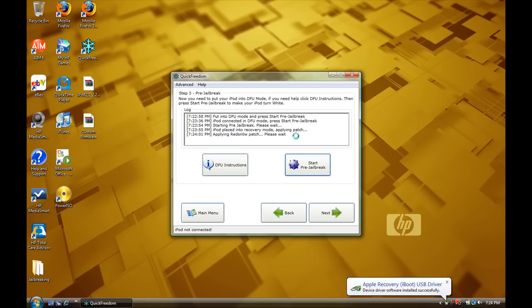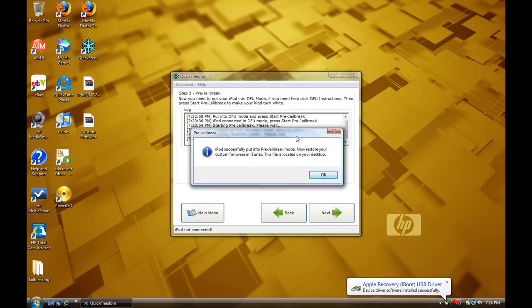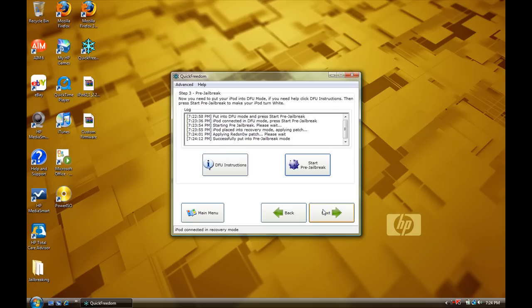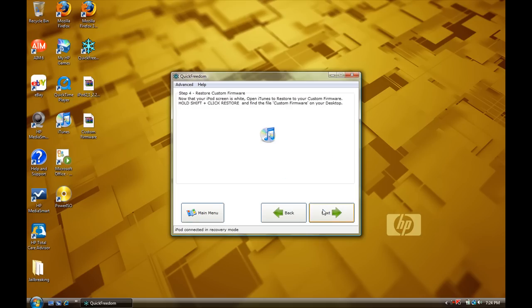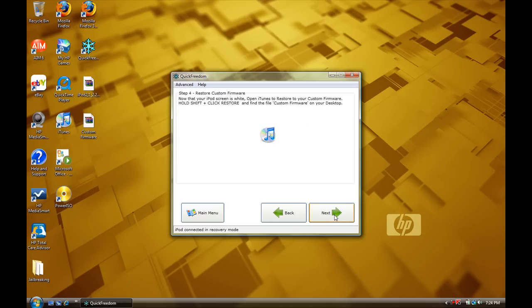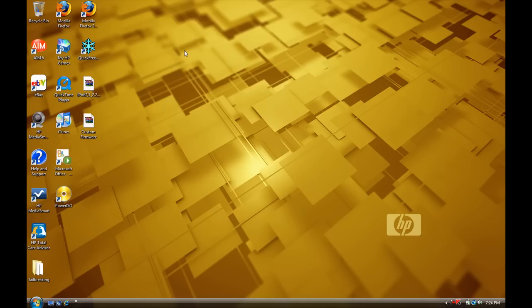Now, your screen should be turning white. So, don't get scared, nothing's wrong. Now, it will say here, iPod successfully put into pre-jailbreak mode. Now, restore your custom firmware in iTunes. This file should be located on your desktop. So, okay, next, you don't need to read that. It's fine. I mean, if you want to, you could, but it doesn't really tell, just tells you to restore, or how to restore. So, you can exit out of this.